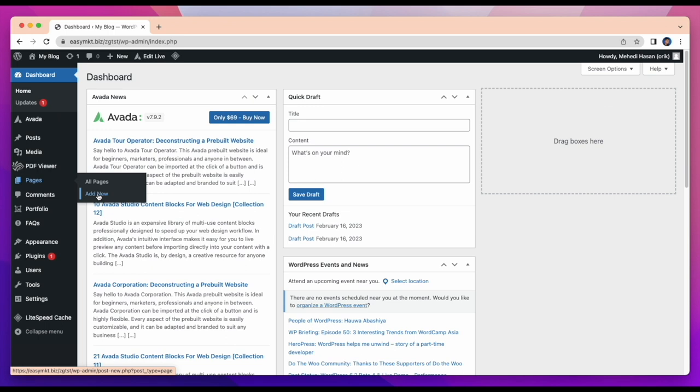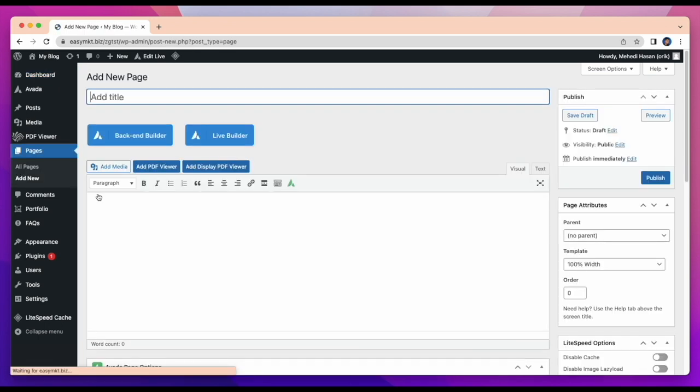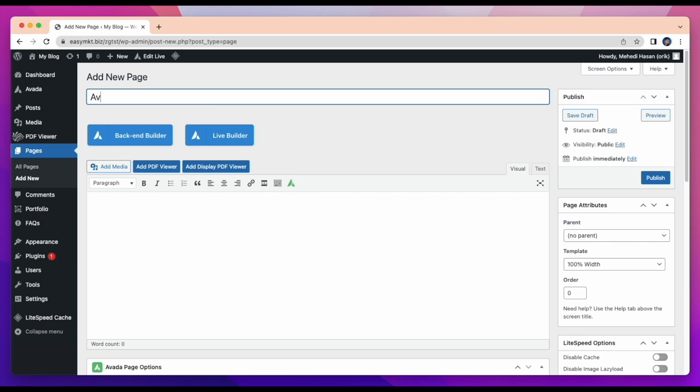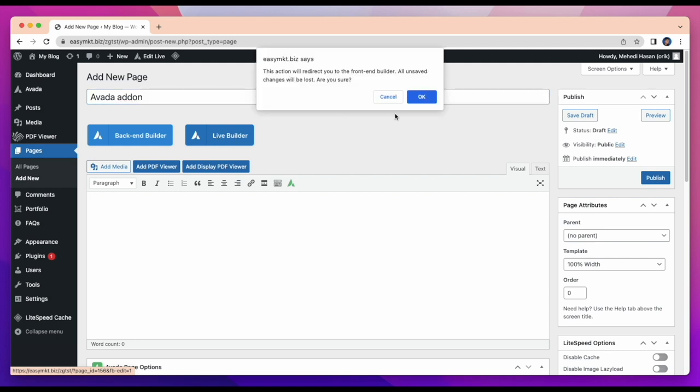Now I'm going to create a page and describe all features of this add-on. Click on add new page, give a page name and continue. There are live builder and backend builder for building page. Choose one of them and start.